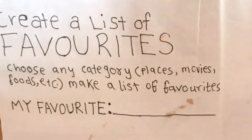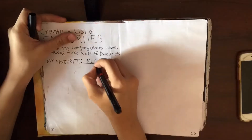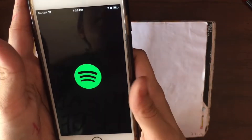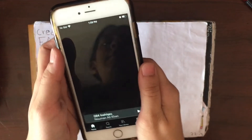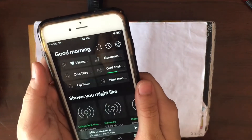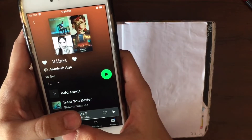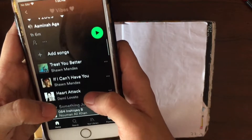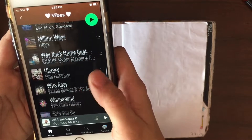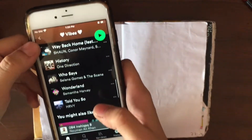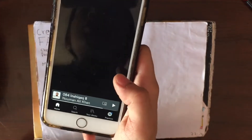I decided to pick the category music, because I'm literally a huge fan of music. I listen to music every single day — it's something I really like to do when I'm bored, or I use it as therapy, you could say.